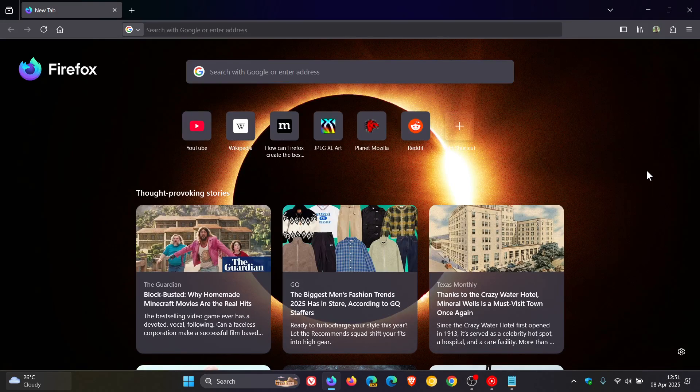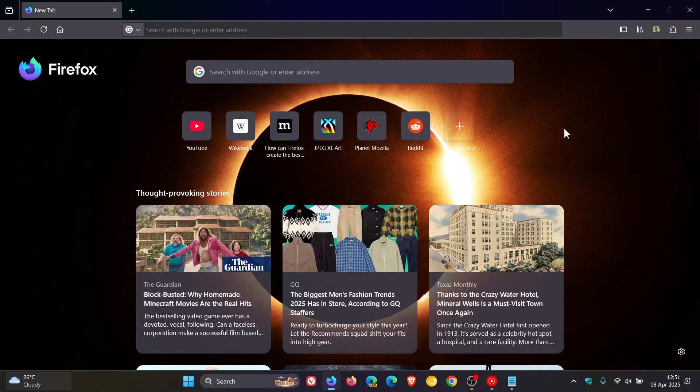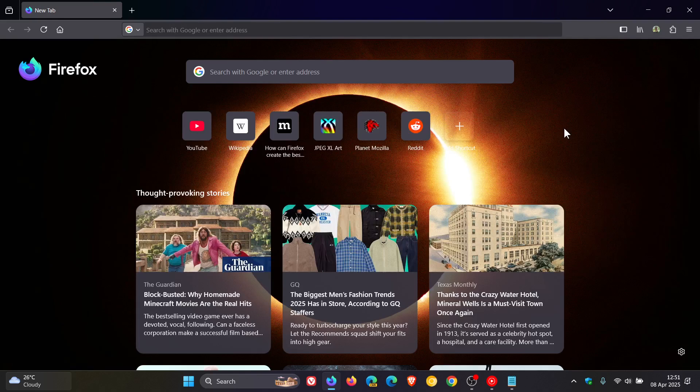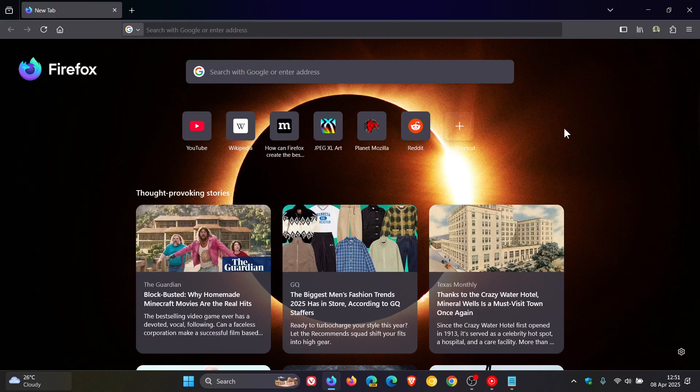Hi, BrainTech here, where tech is made simple. So in the latest nightly build of Firefox version 139, which is an early preview version, Mozilla is experimenting with a new web link preview feature, which is very similar to what we already get in other browsers like Google Chrome and Microsoft Edge, where it's testing AI powered link previews when you hover over links on web pages and websites.